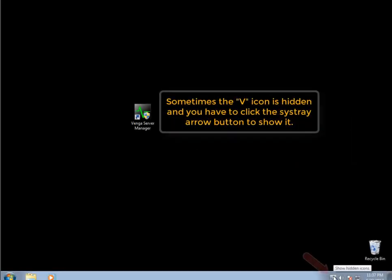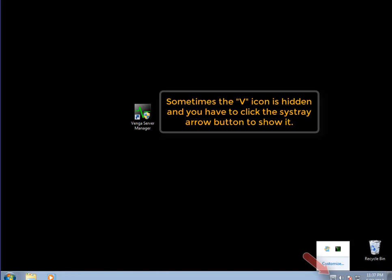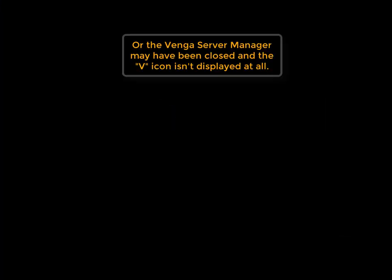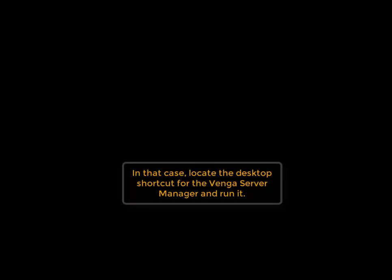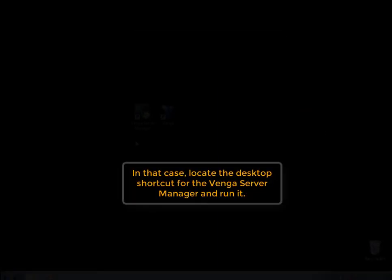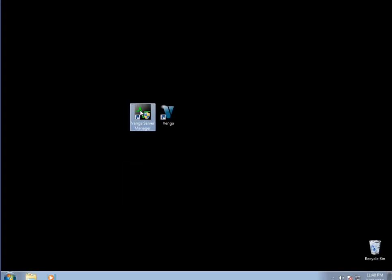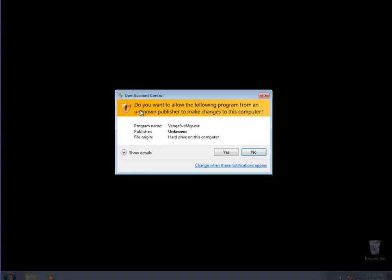Sometimes the V can be hidden in the system tray. If that's the case, just click on the arrow to find it. And if you don't find it there, it may be that the server manager was just closed. If that was the case, just locate the server manager shortcut on your desktop and run it. Once you've done this, then the V will show in your system tray.